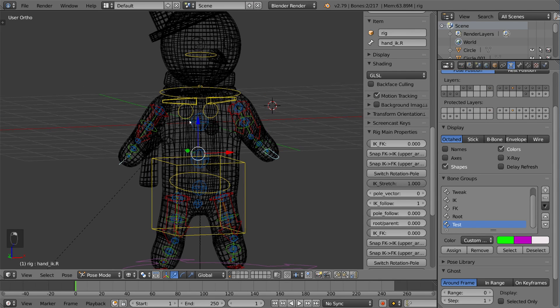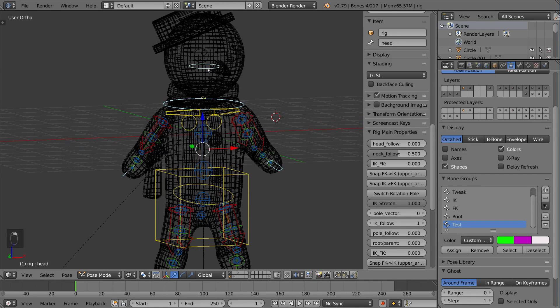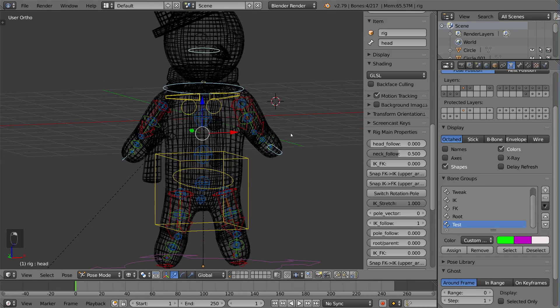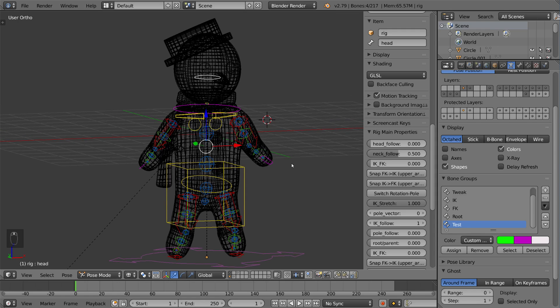Then I'm just going to select a few of these bones, maybe this one, maybe that one. And I'm going to go ahead and hit assign. Once you do that, you'll notice the color already changes.